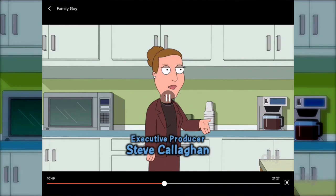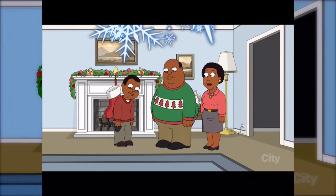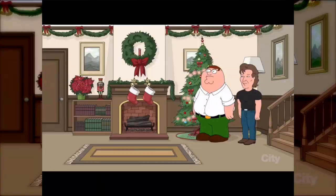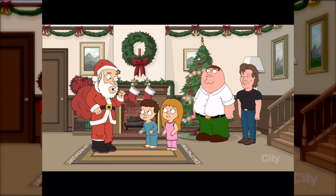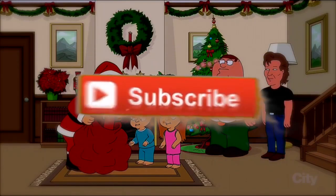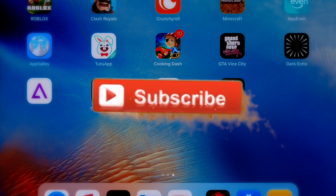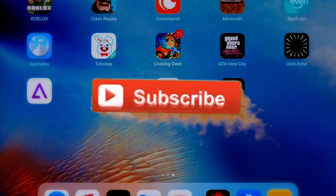But that's it for this video guys. Just wanted to show you this. Don't forget to subscribe, like, comment, and tell me what you want to see, and I will see you guys in the next video. Peace.